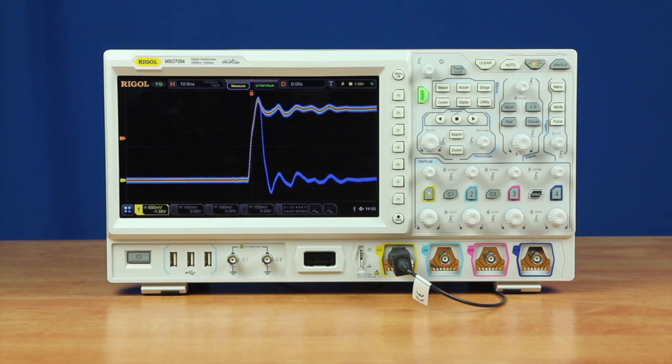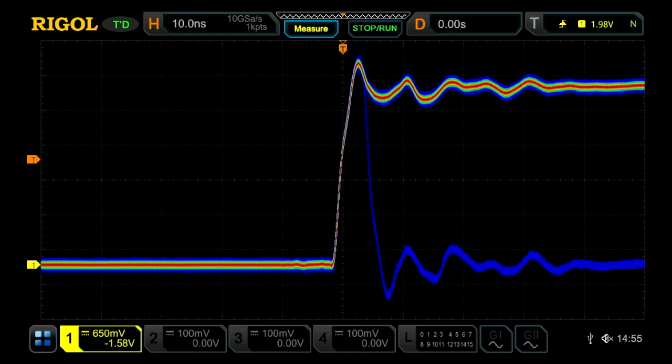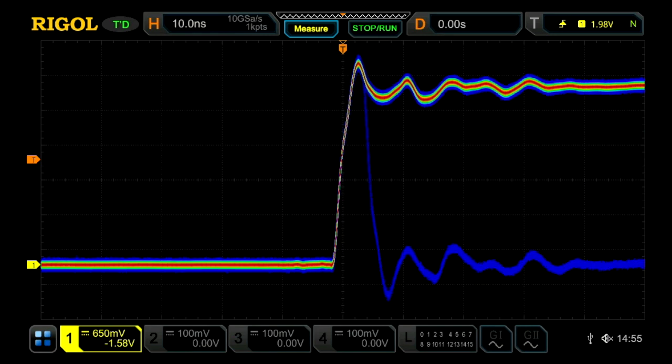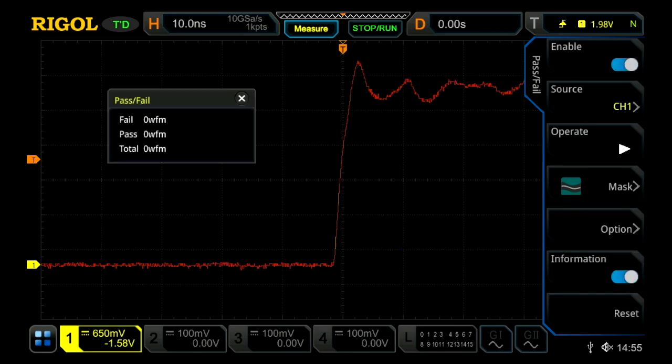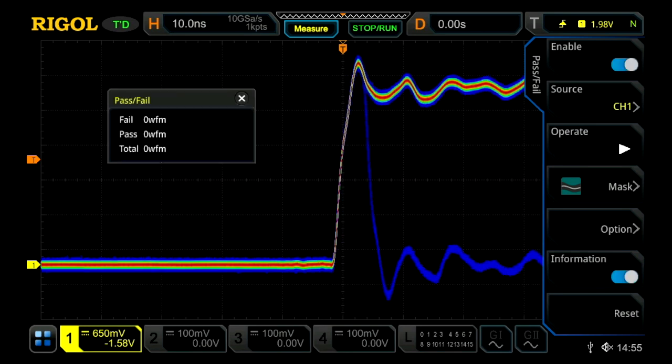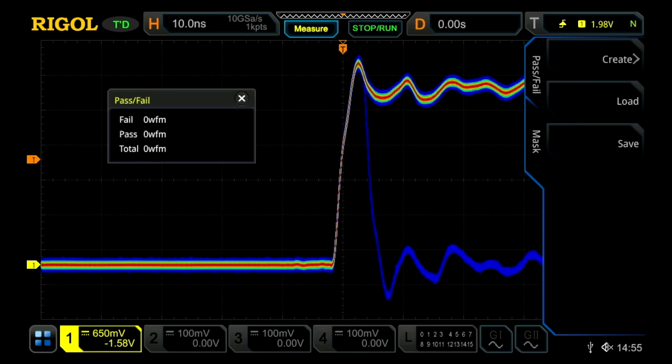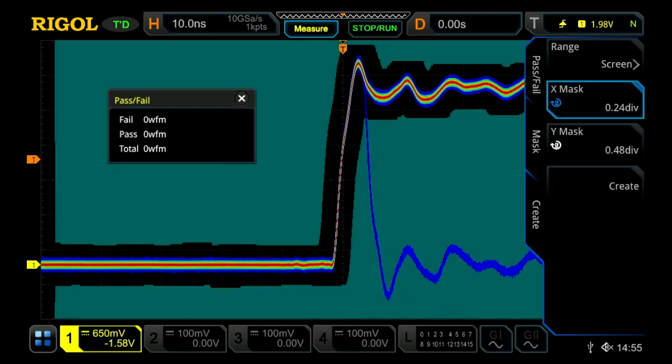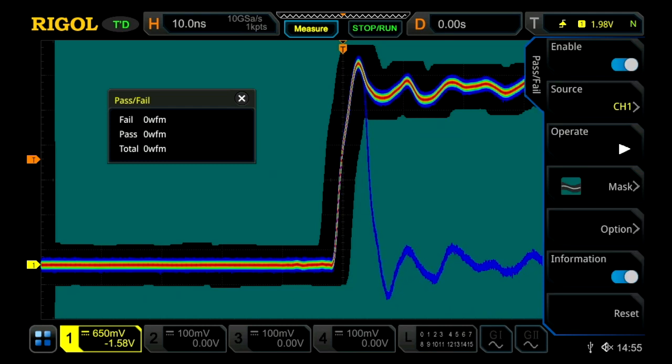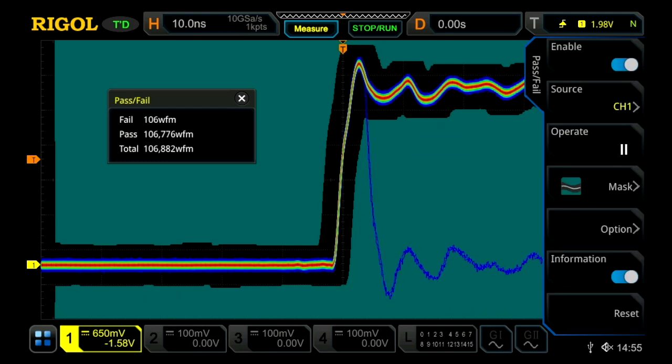The first improvement to the pass-fail testing is speed. This signal is a 1 megahertz square wave with a glitch every millisecond. So 1 out of 1000 transitions are these short glitches. Let's enter the pass-fail menu. Go ahead and create a mask from this existing signal.